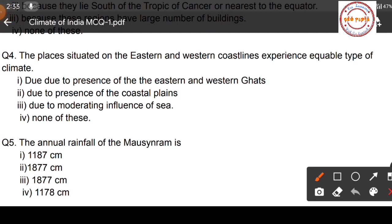Question number four: the places situated on the eastern and western coastlines experience equable type of climate. Four options: option one, due to presence of the Eastern and Western Ghats; option two, due to presence of coastal plains; option three, due to moderating influence of sea; option four, none of these.